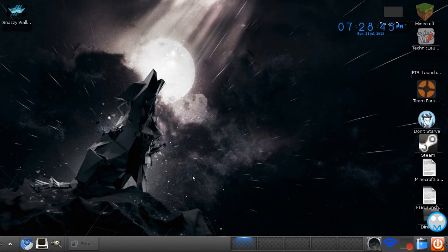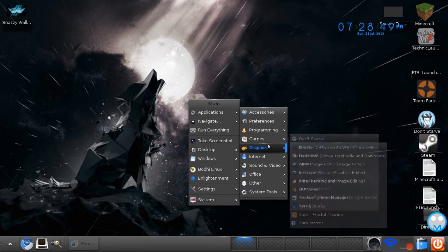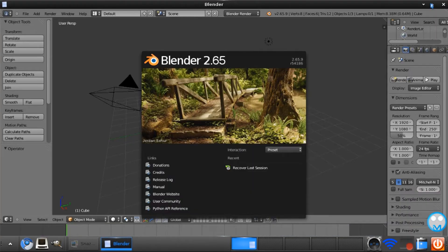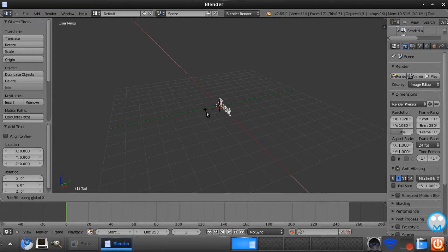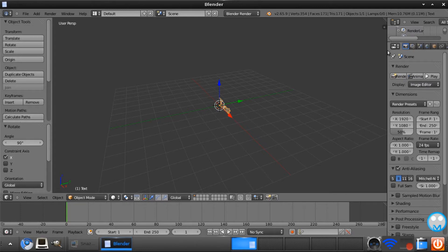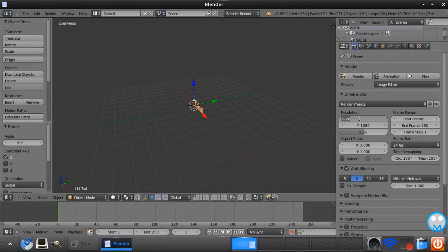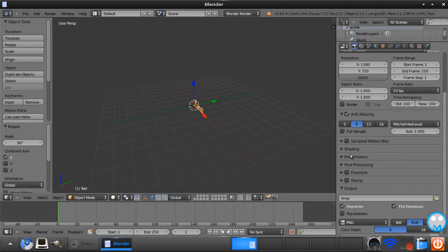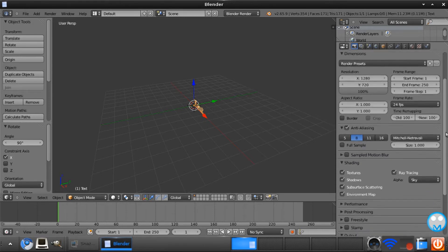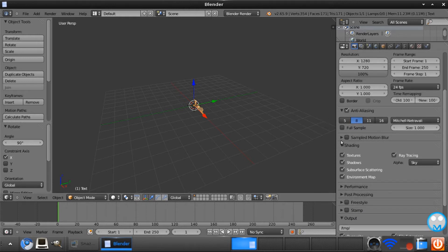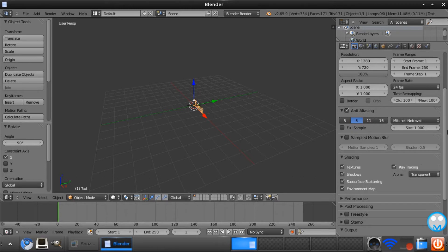First we need to start by making 3D text in Blender. If you've been watching my videos recently, I've made a Blender tutorial with this text with a bit more in-depth to it, so go watch that if you're a beginner. Add text, RX90 to make it like this. Before we start anything, make sure the resolution is on 1280 by 720 with resolution on 100%. When we want to render this, we want a transparent background so we can take it into GIMP and edit it. Under the shading dropdown, change the alpha to transparent.